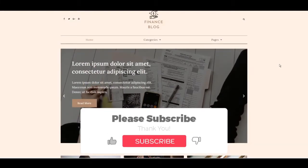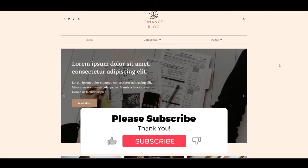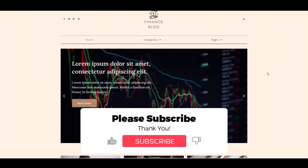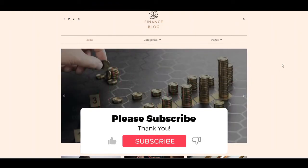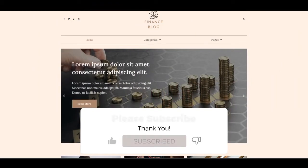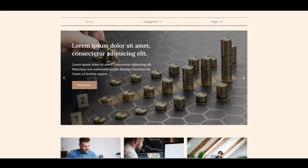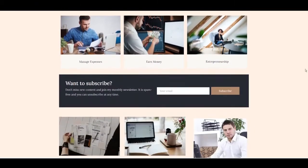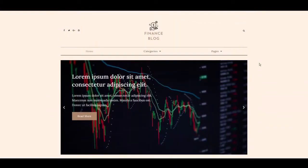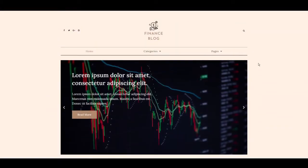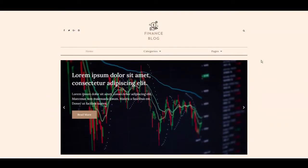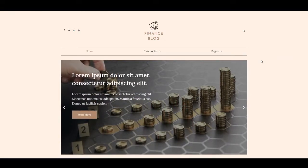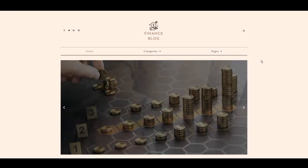Hi guys and welcome to another video by Elias Design Studio. In this video I'm going to be providing you with templates completely free so that you can have an online finance blog just like the one that you see on screen. All you need to do is watch this video and I'll show you how to install it, and within the hour you'll have a fully functioning online blog.